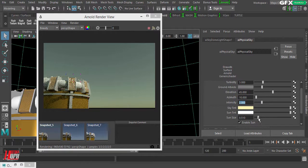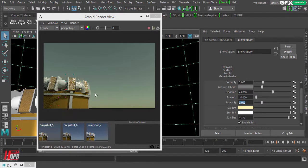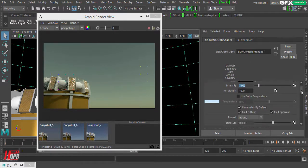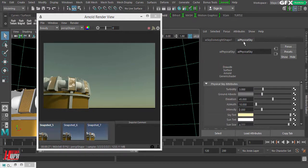You can also adjust Sun Size, which controls how soft or blurred the shadows are — a larger sun size gives more blurred shadows. If you have a lot of noise, go to your Skydome Light settings and increase the Subdivisions value to remove the noise. We are really making use of both the skydome light options and the Physical Sky options together for a very nice result.